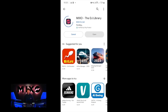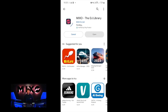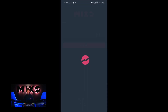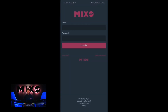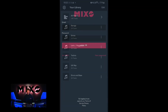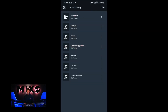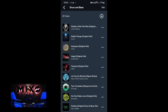Now that we've got music imported into our Mixo account, the next step is to download Mixo on our mobile device. Once this has been downloaded and opened, we can log in with the same credentials we just signed up with. Once we are in, you'll see that your mobile device automatically syncs with your desktop and the playlists we just imported will appear.